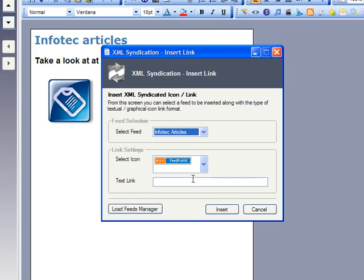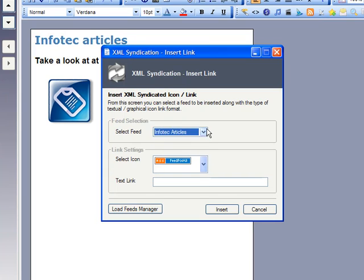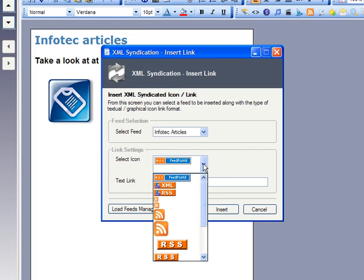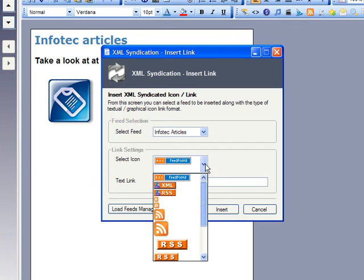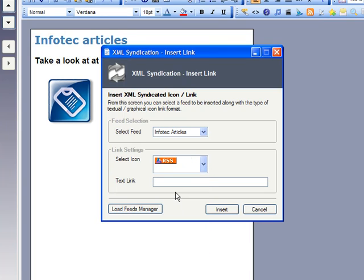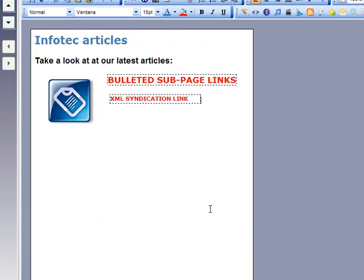And now, we just select our feed, we only have one, add one of the icons provided, it really doesn't matter which, just pick the one you like, and a text link. Subscribe to our articles. Click Insert, and that's that.